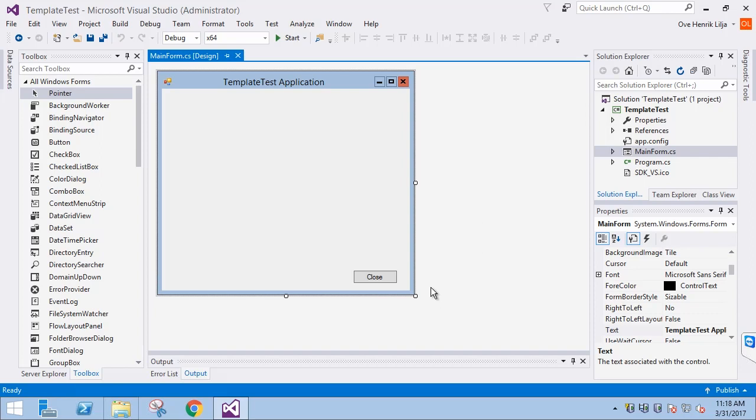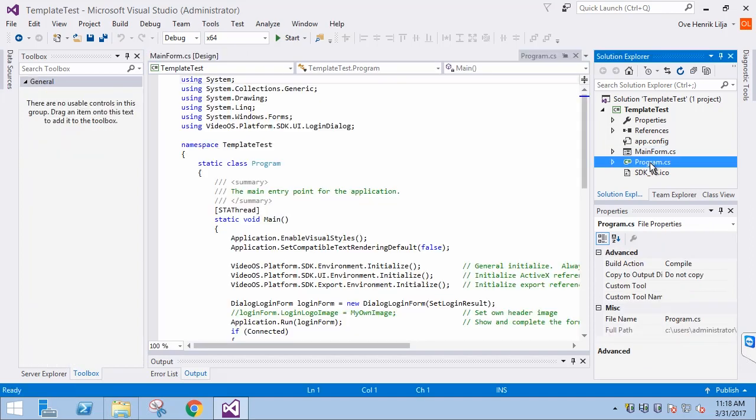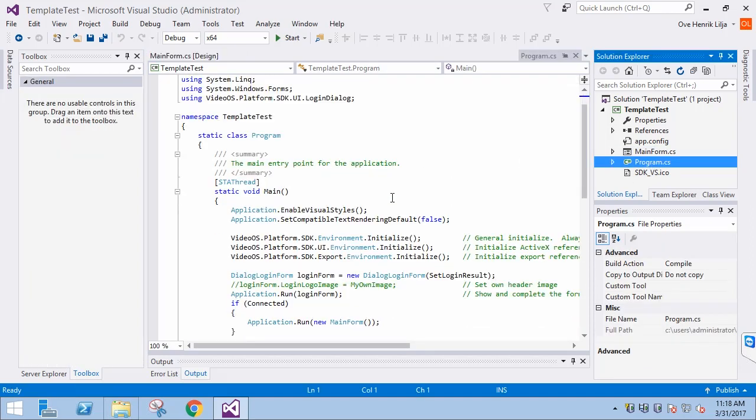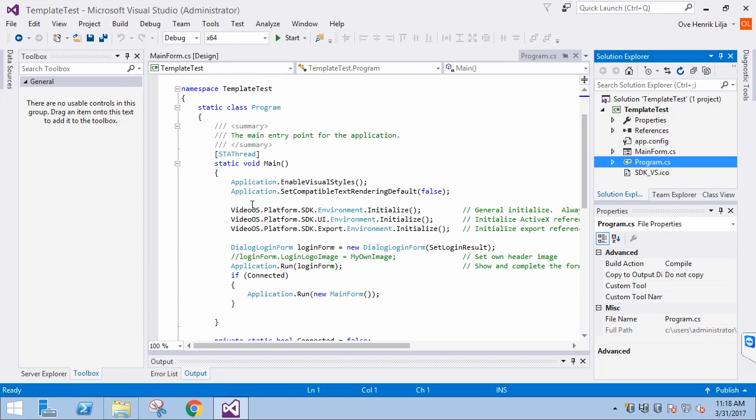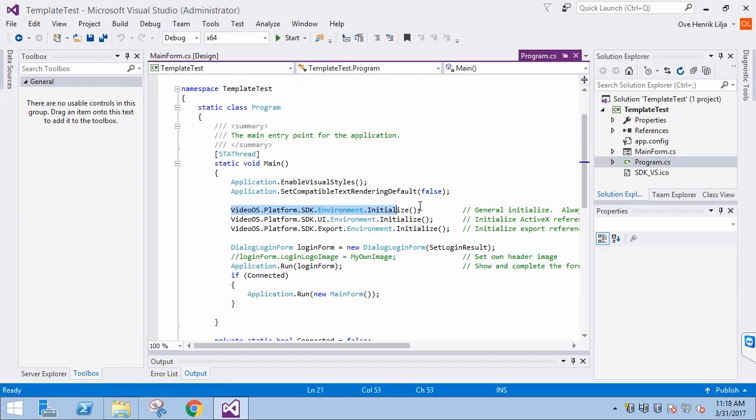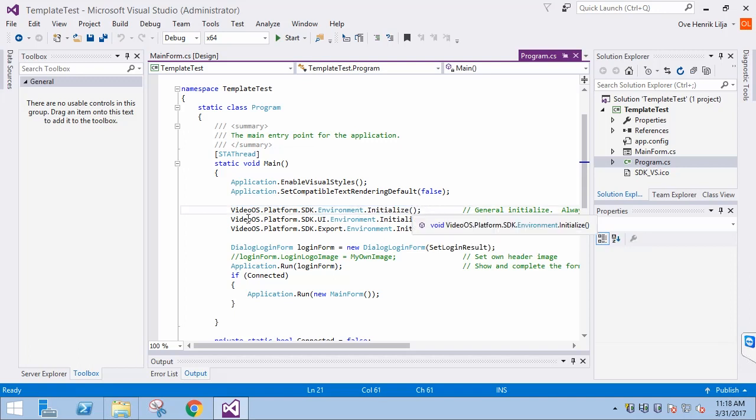Let's continue by looking at program.cs to see what happens at the beginning. At first, we must utilize the Initialize method. This method is always used when interacting with the XProtect system.